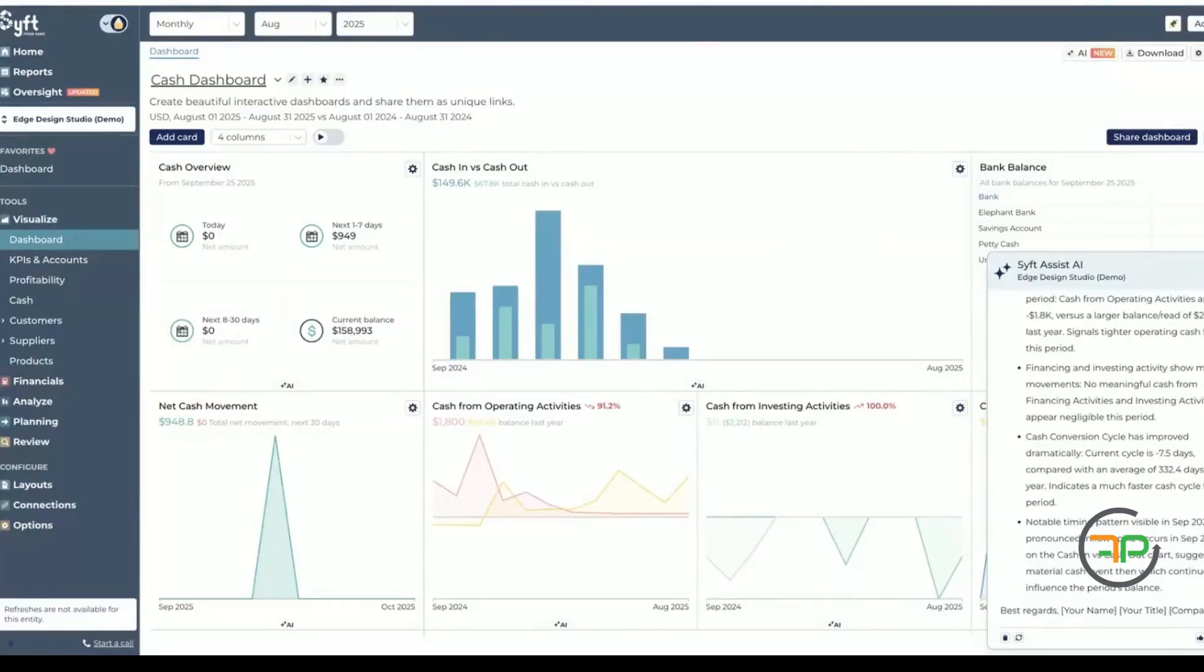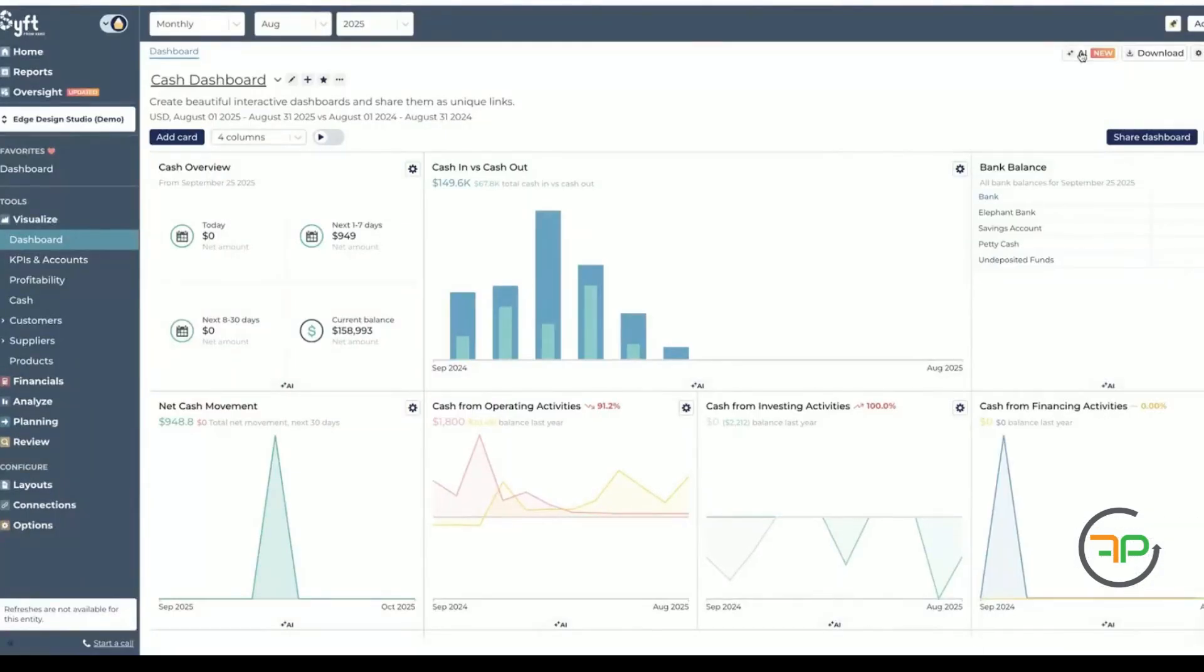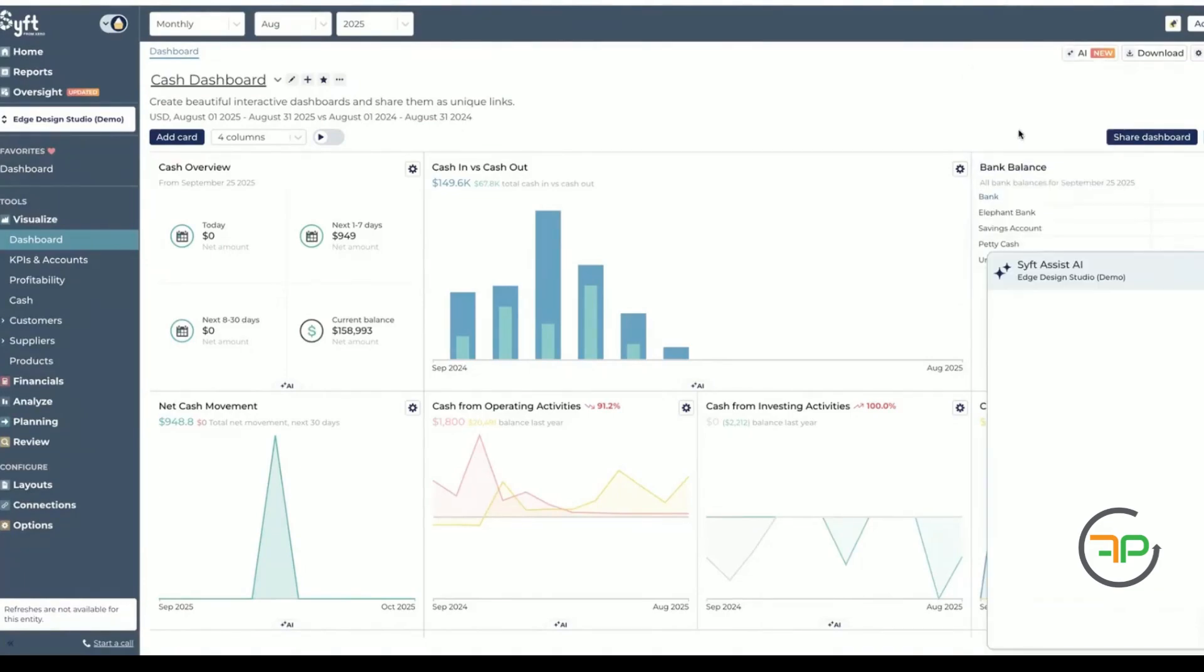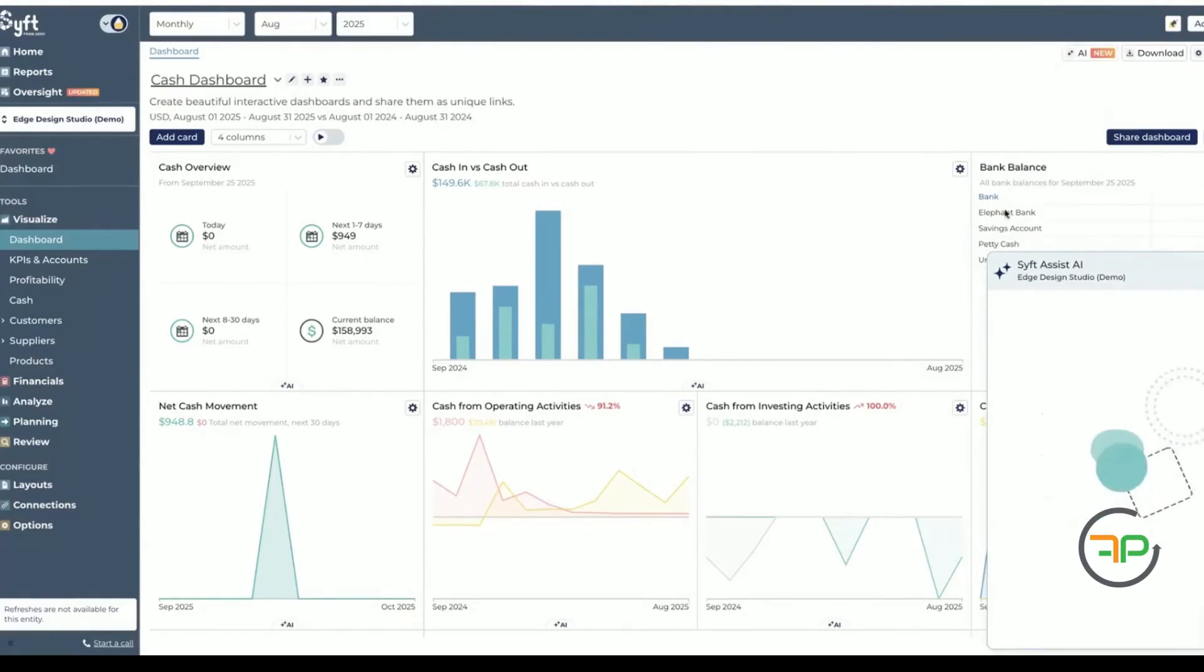So in each of the reports, you'll find that you have those options: explaining this feature, suggest ways to improve, etc. So this is more suggest ways to improve in terms of financial information. So we'll just let it think.